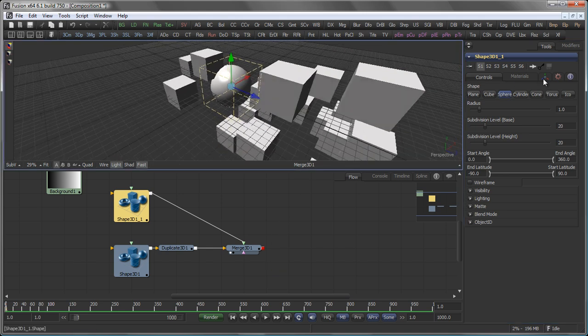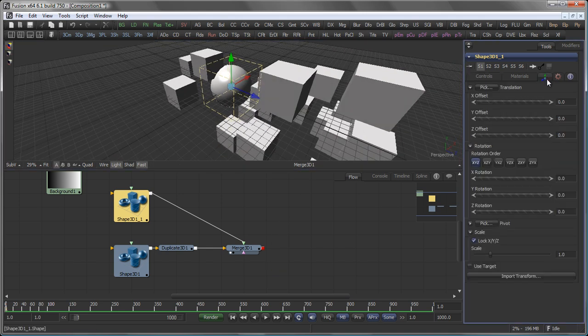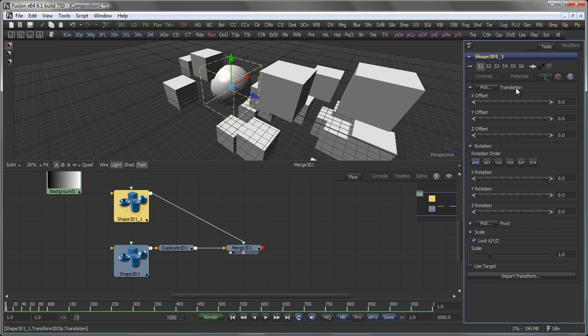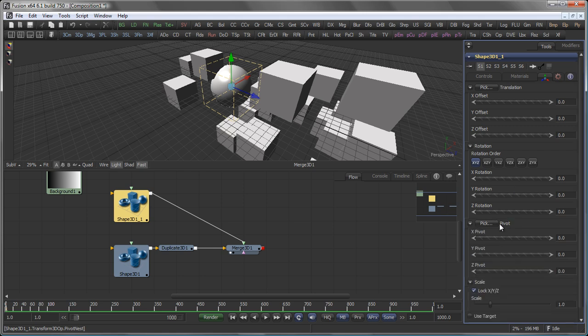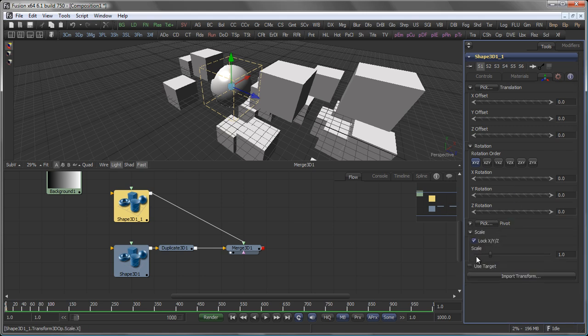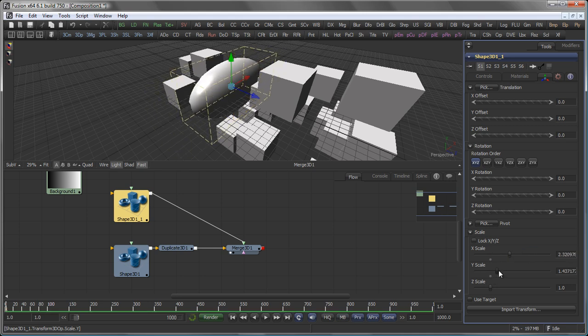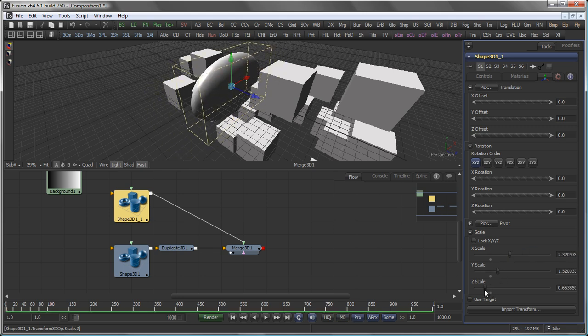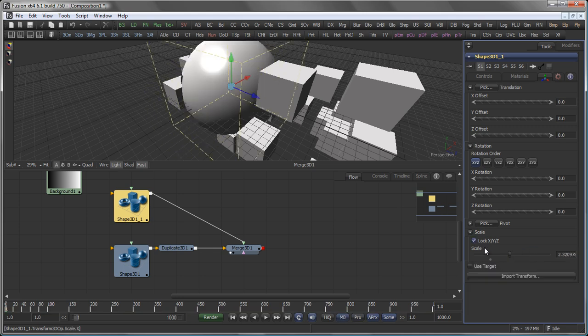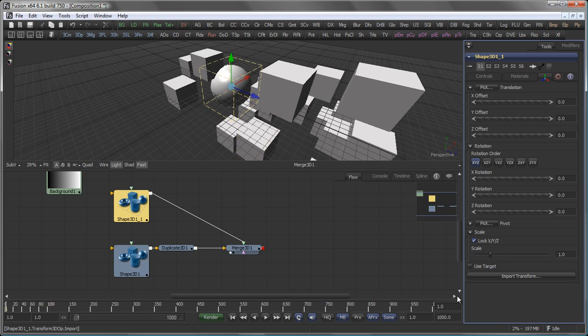If we go to the 3D widget here, you can set the position of your objects, the rotation, also including the rotation order. You can set the pivot point and scale it. You can even scale it independently in X, Y and Z. Let's bring this back to default.